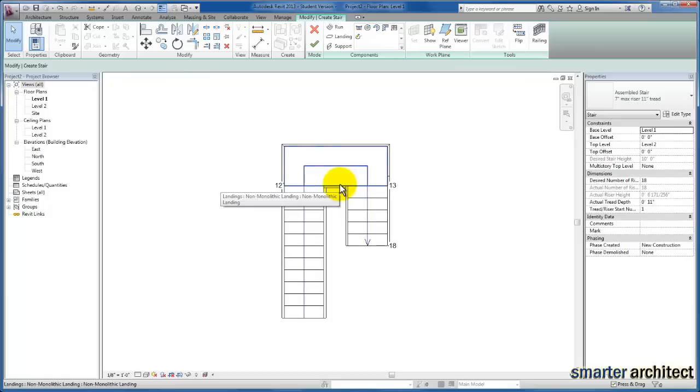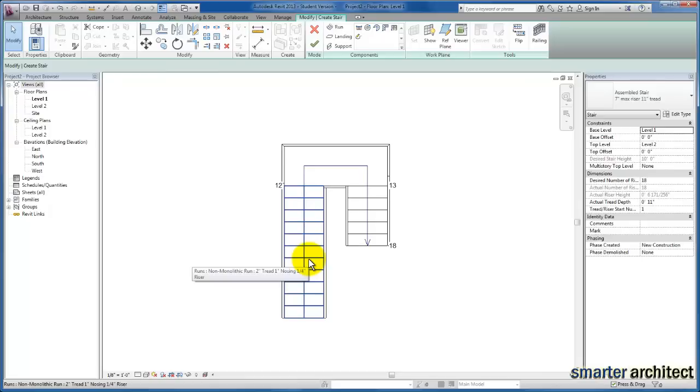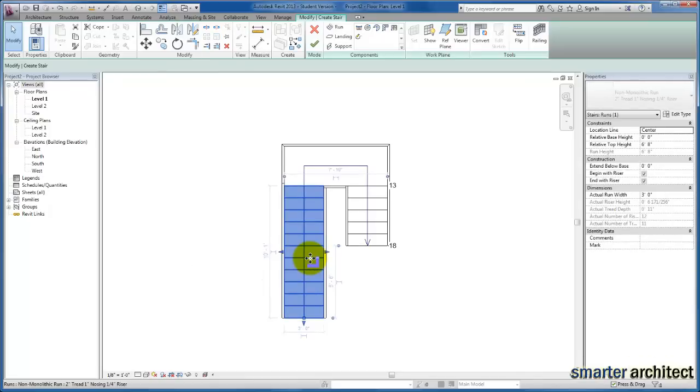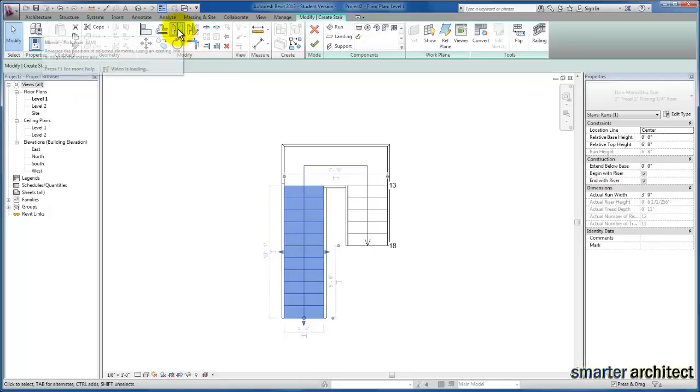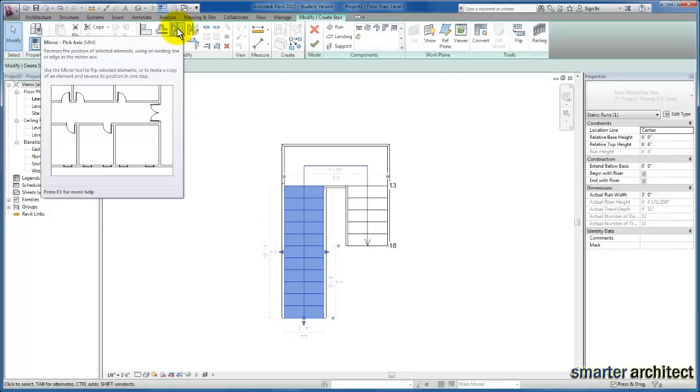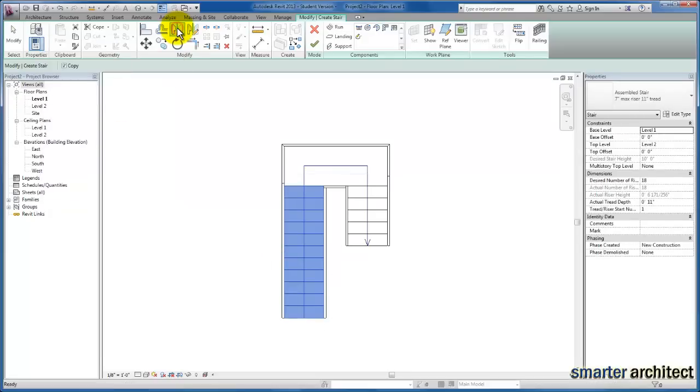I'm going to select the initial riser component and come up to the modify tool. I'll select mirror to mirror this initial run. Now I'll zoom in and select our path, and you'll see Revit gives me another riser component as well.